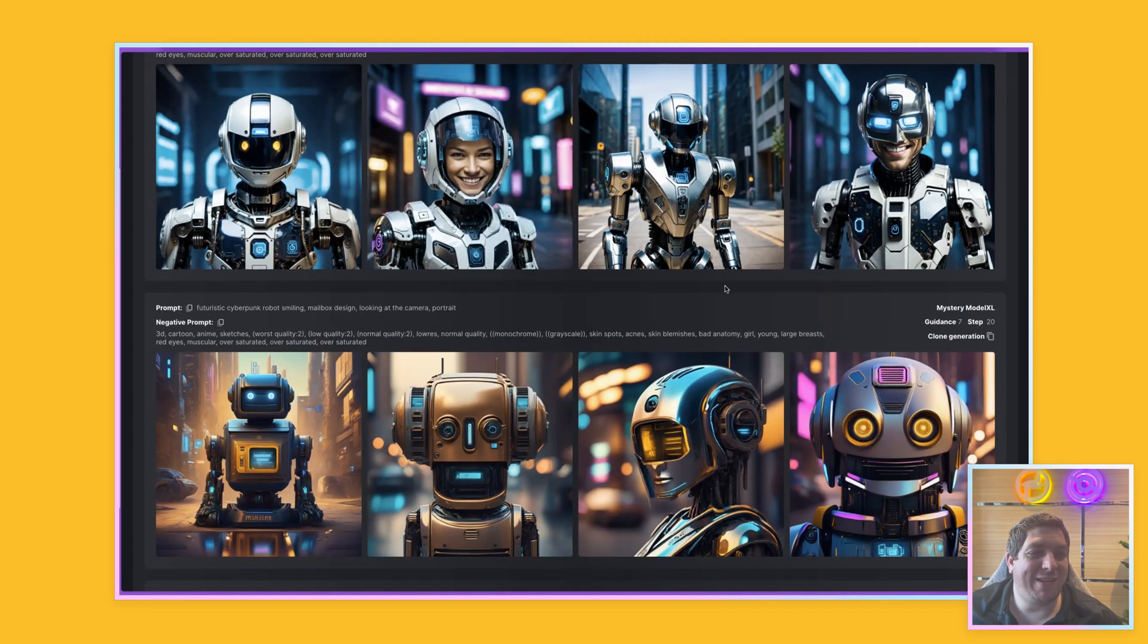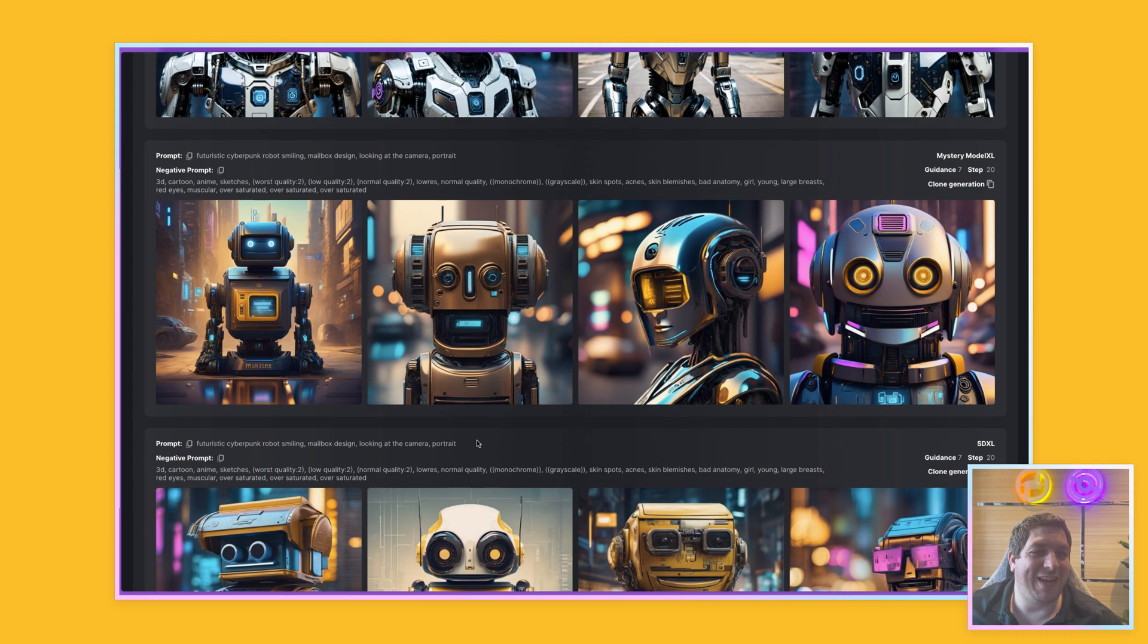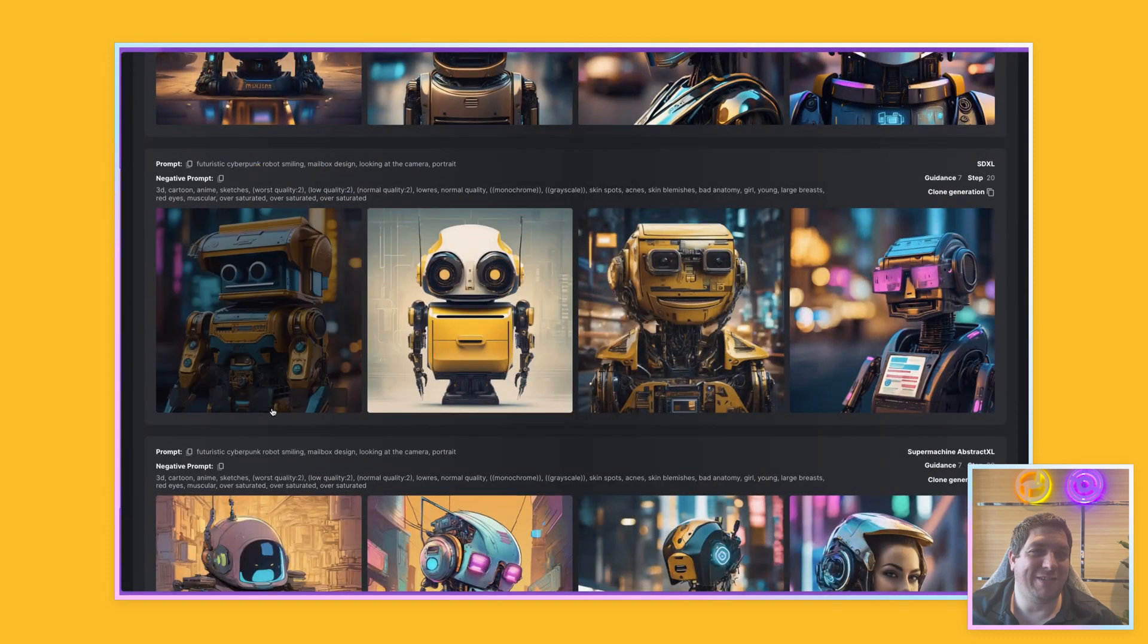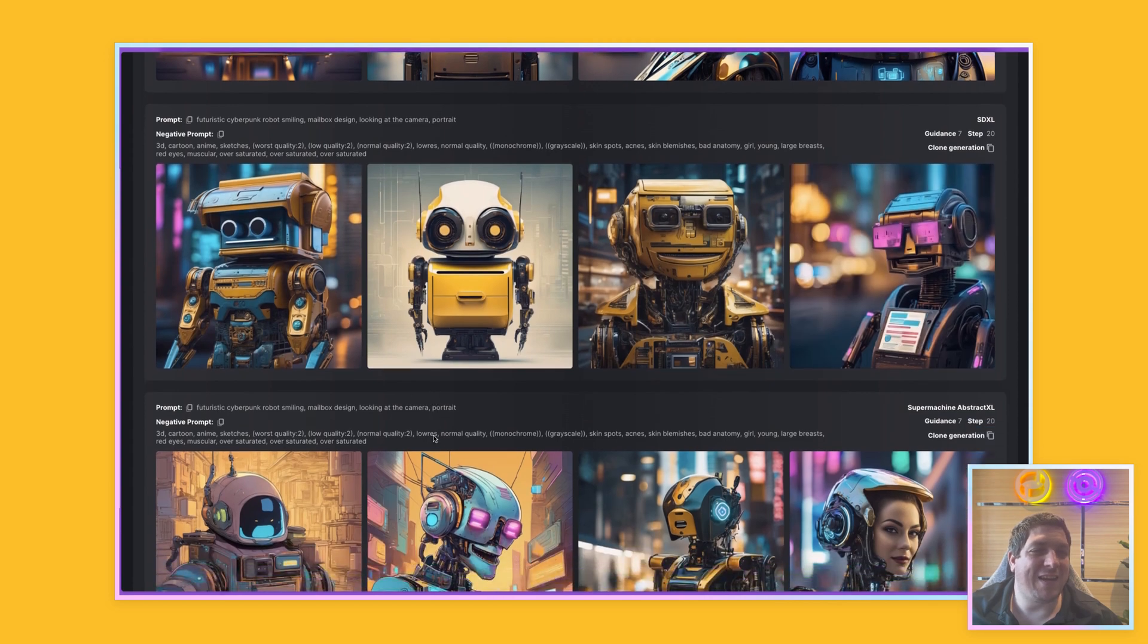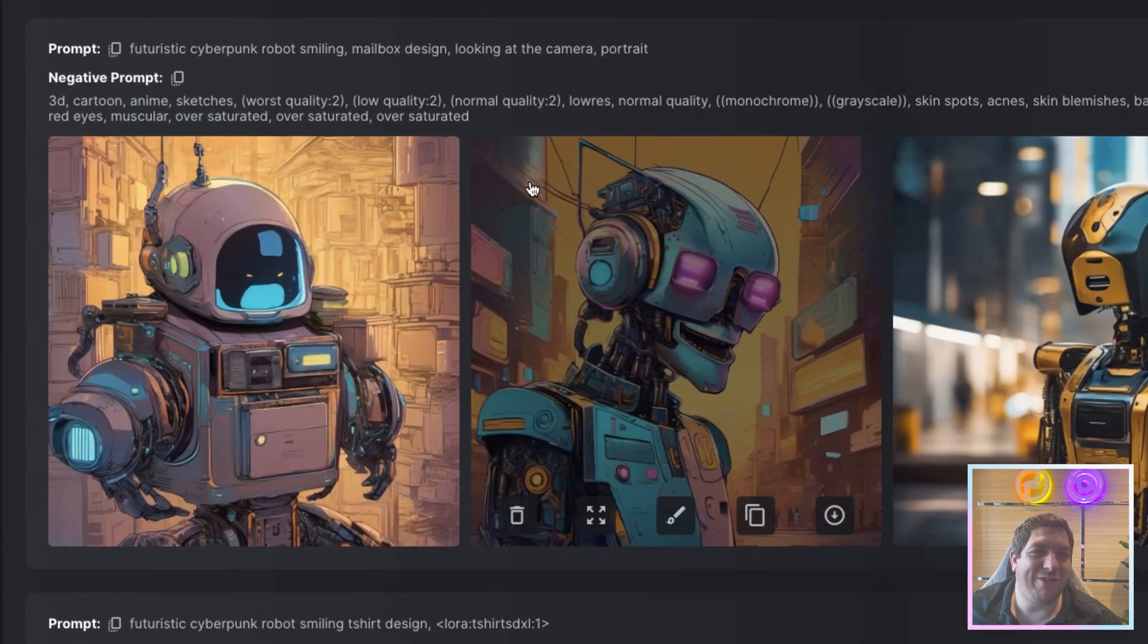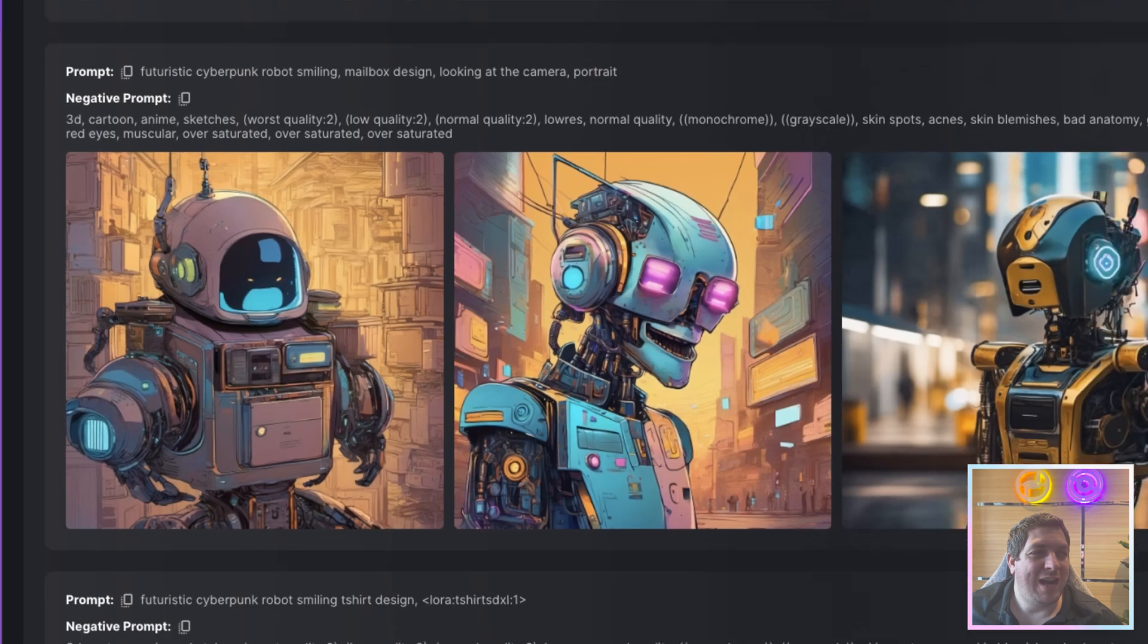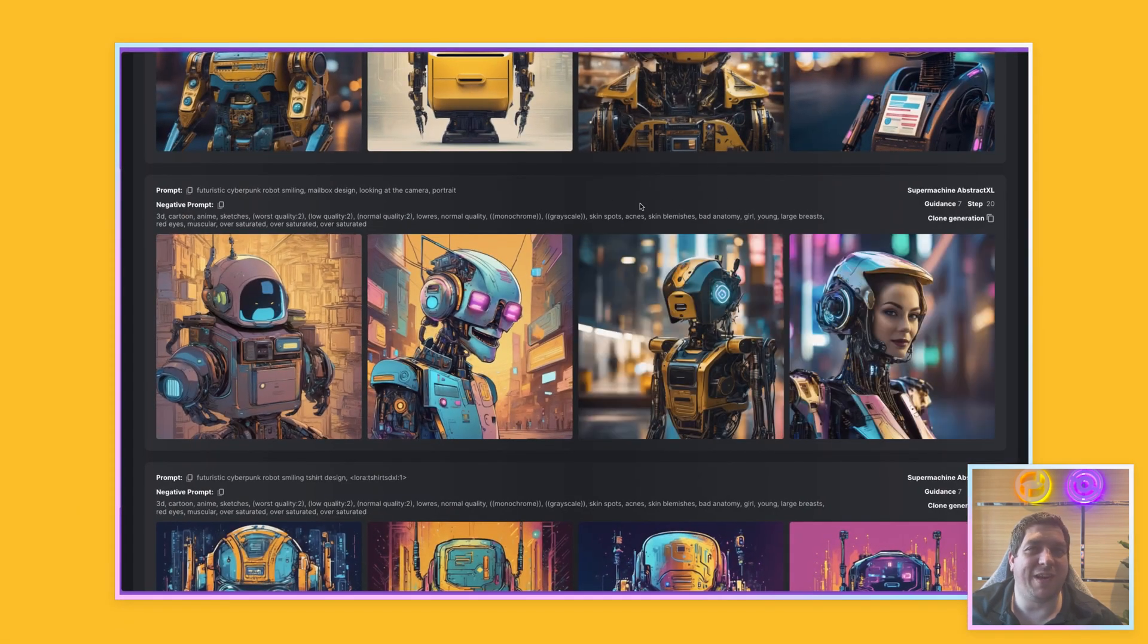The Mystery Model XL is robot-y like that. And the original SDXL looks like this. And the SuperMachine Abstract looks like this. I really like these first two. They're kind of anime style. And then we've got these other two which are more like photorealism style.